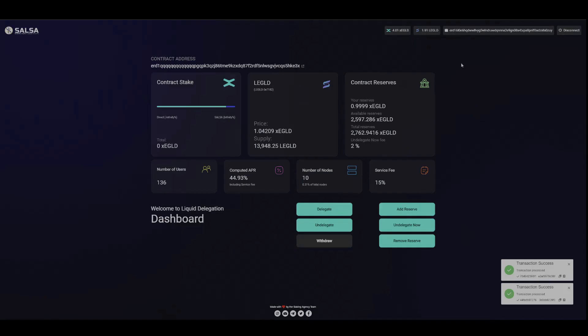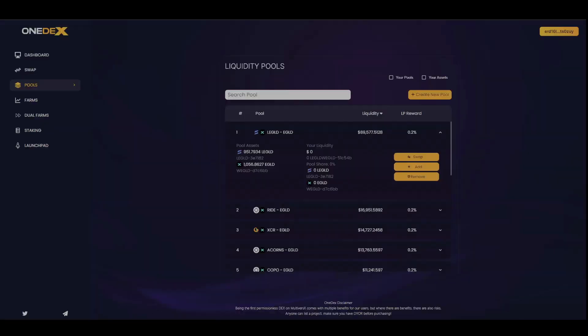Okay, so now that we got ourselves some LEGLD, let's go over to the 1dex devnet and we're gonna go put it in the pool.